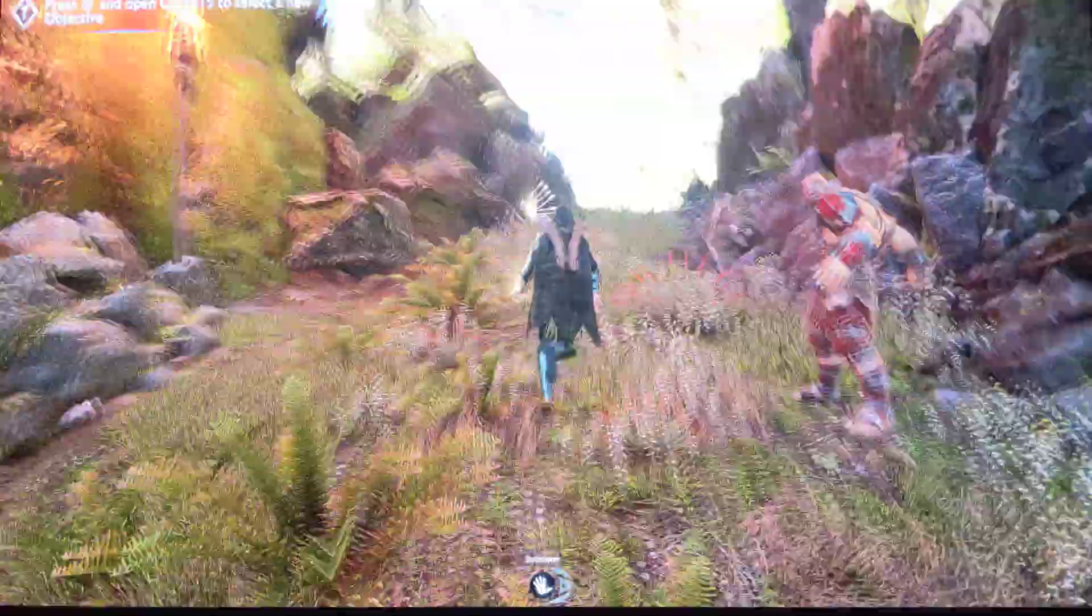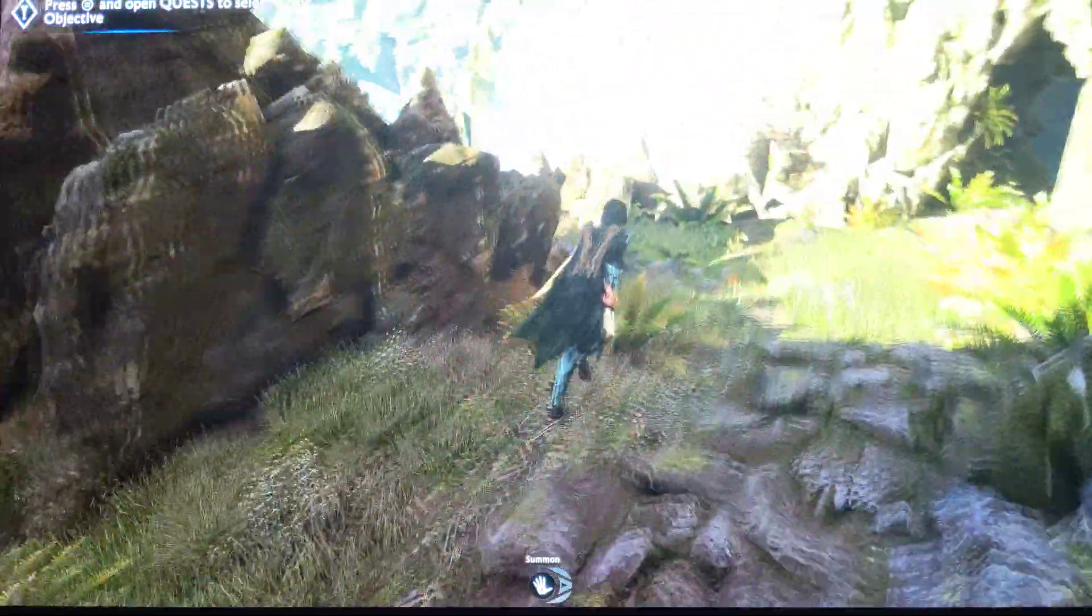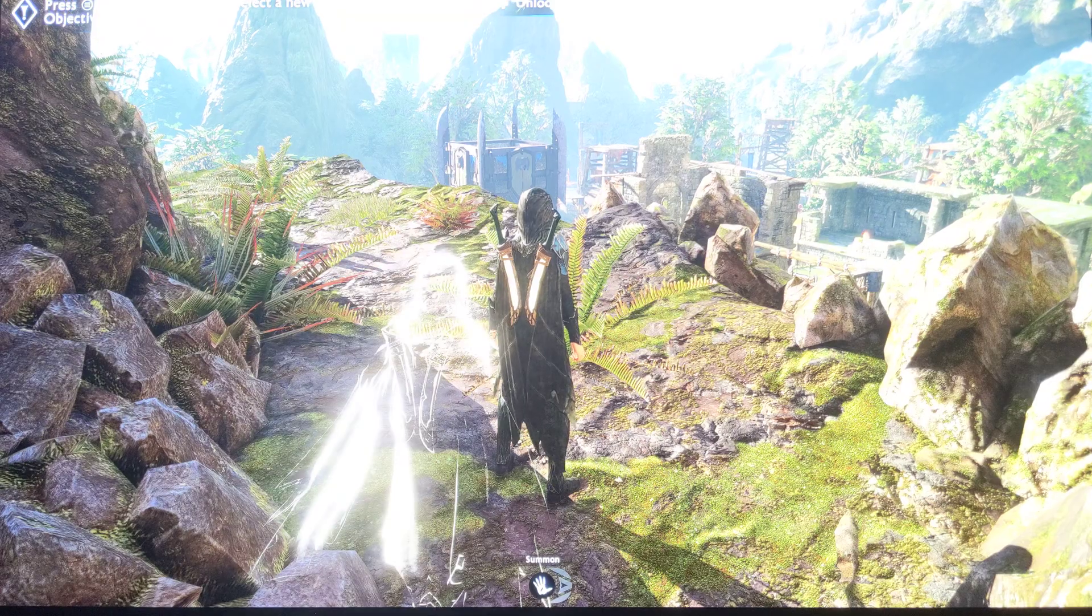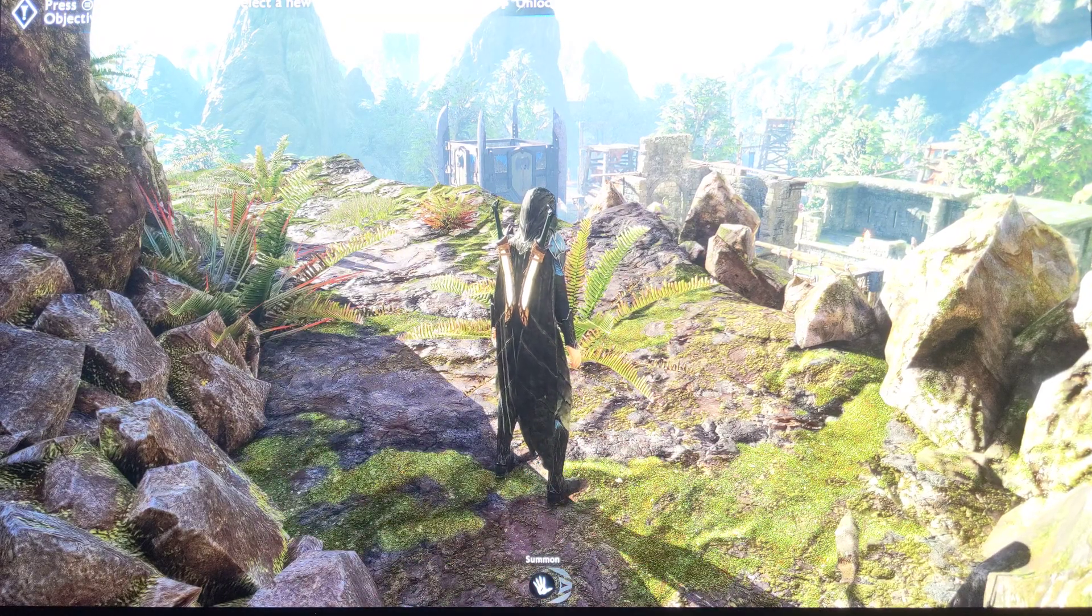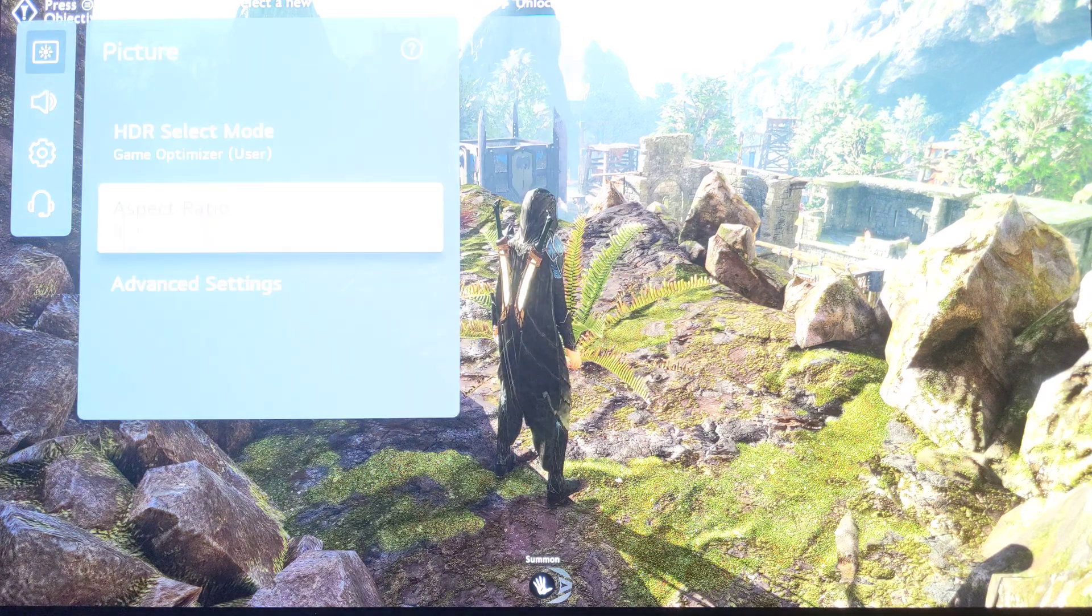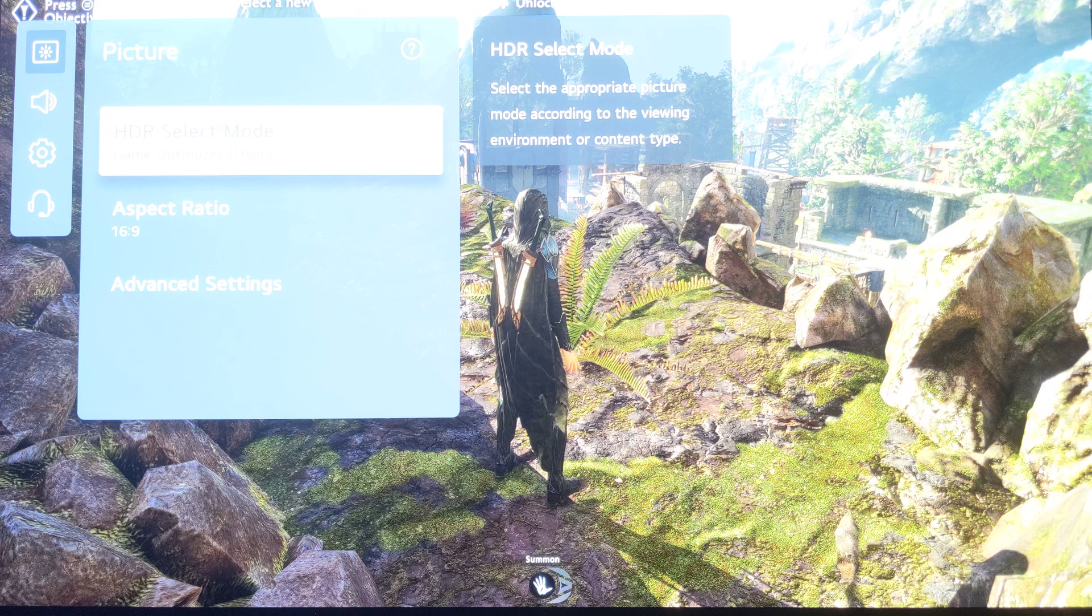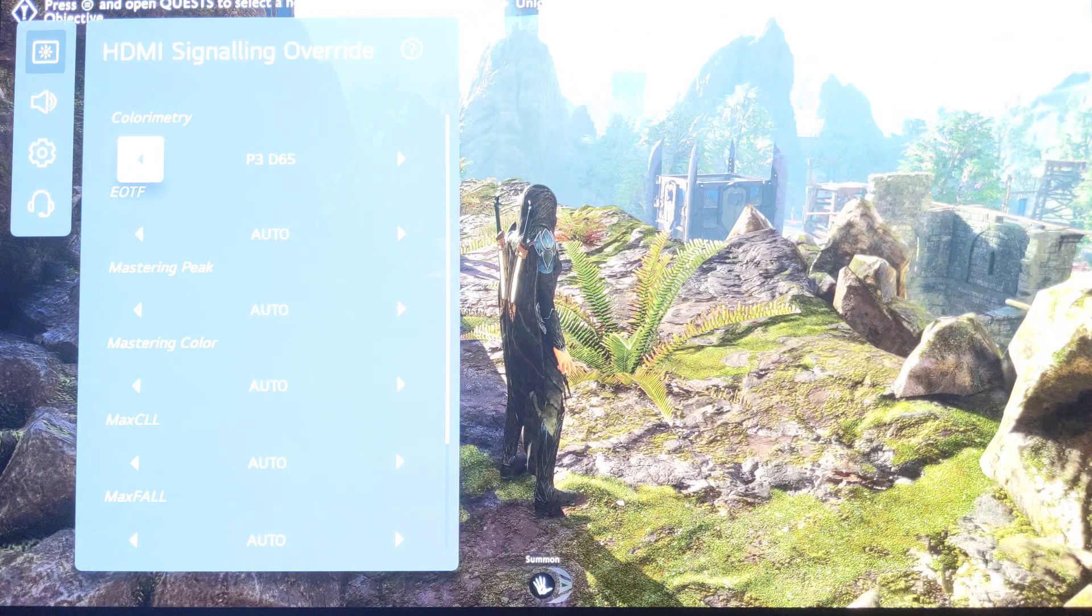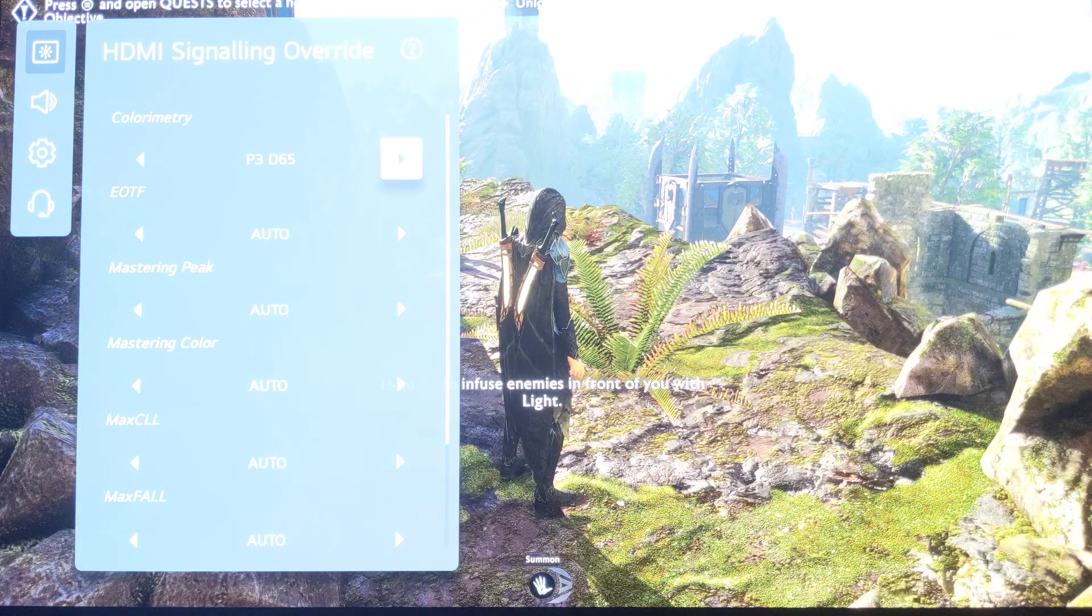And how do I know that? Very easily. I just go to the HDMI signaling override menu and I switch this. So basically, just lift the settings button, press, you come here, navigate through the menu, and then you go here on the colorimetry, and you change to P3, and there is no change.